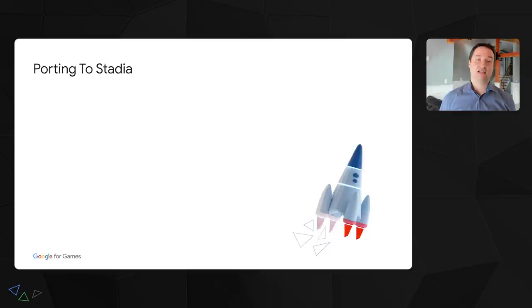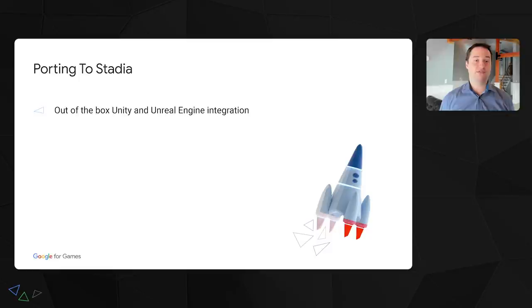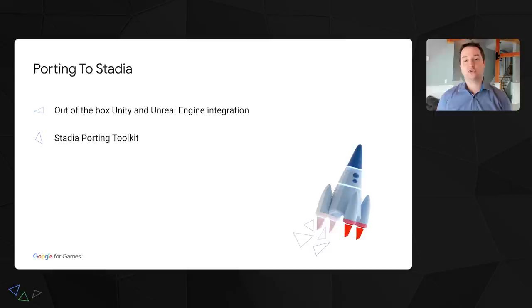Especially for older games, it becomes more and more expensive. To help with that, our team provides developers with few options already, which we've talked about last time, which are out-of-the-box Unity and Unreal Engine integration. If your game is built using a recent supported version of one of those engines, it can be easily run and polished for Stadia.